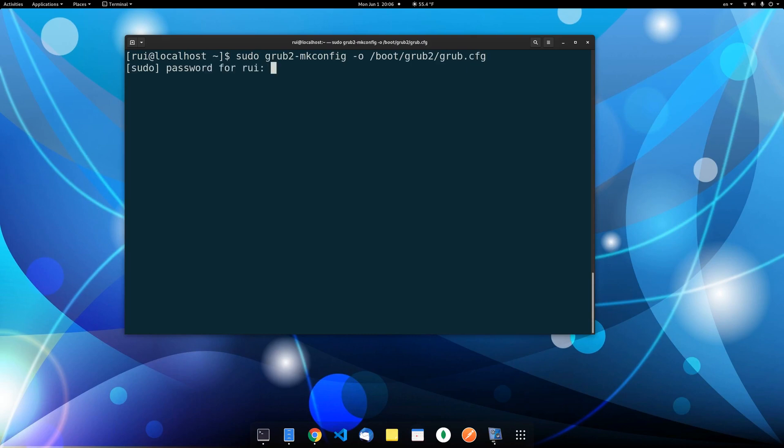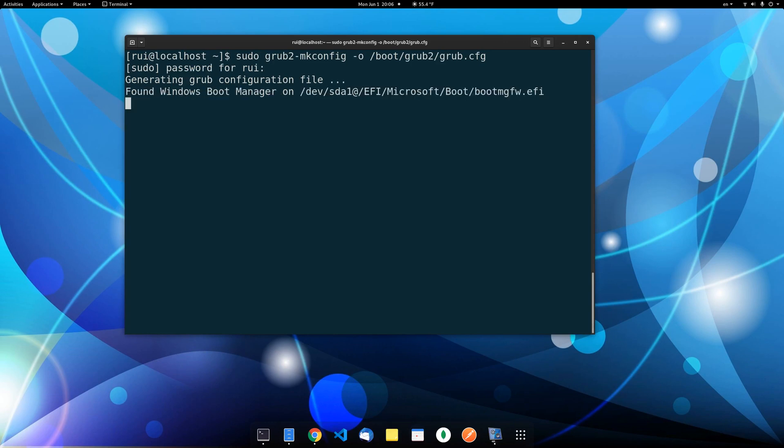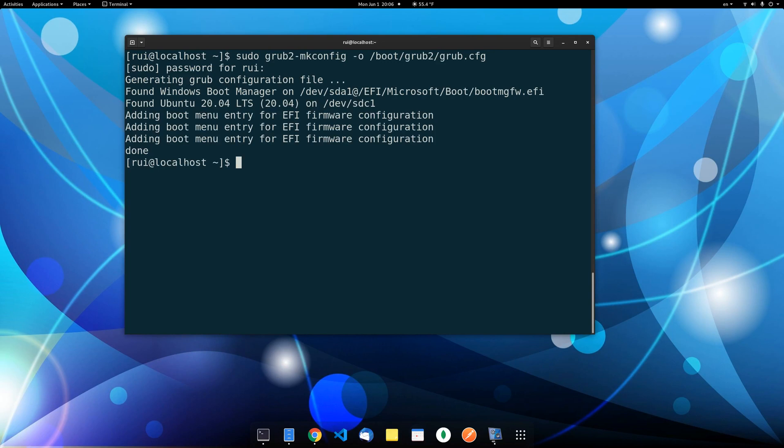You need to be a super user to execute that. It takes a couple seconds. It found Windows 10, found Ubuntu and then added those two items to your menu, which is very nice.